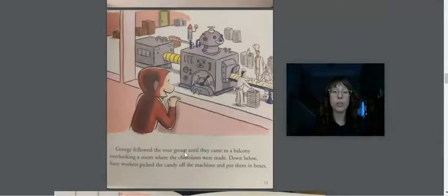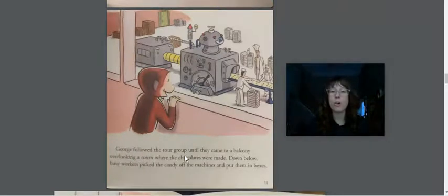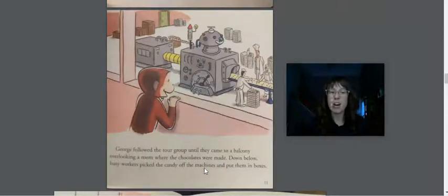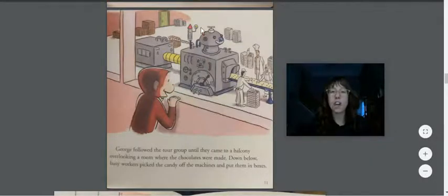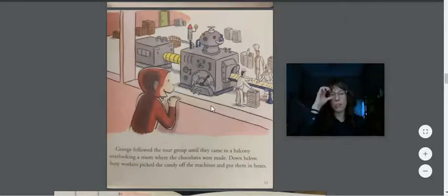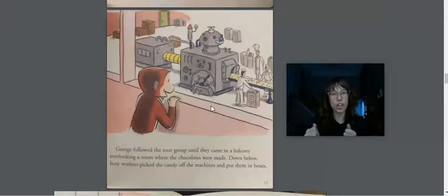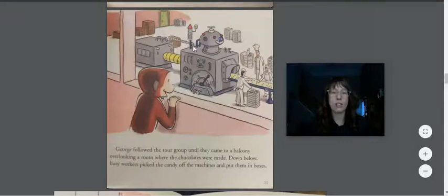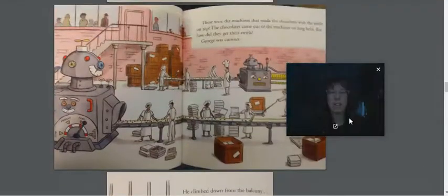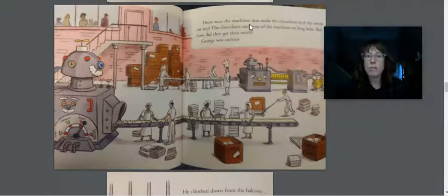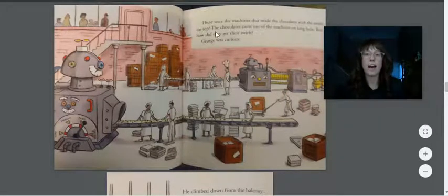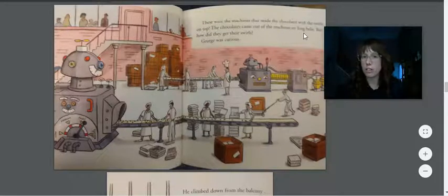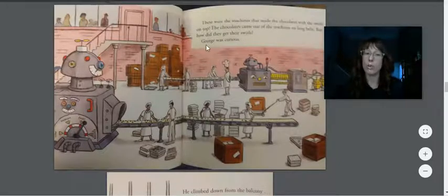George followed the tour group until they came to a balcony overlooking the room where the chocolates were made. Down below, busy workers picked the candy off the machines and put them in boxes. So friends, this is a chocolate factory. In the story we read yesterday, we saw pictures of men unloading the cocoa out of bags on a train to put into the chocolate factory. So this is where the cocoa beans get turned into chocolate. There, these were the machines that made the chocolates with the swirls on top. The chocolates came out of the machines on long belts. How did they get their swirls? George was curious.